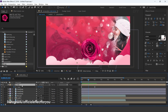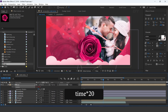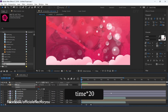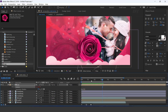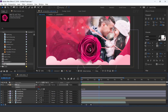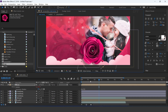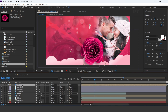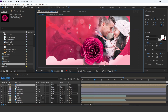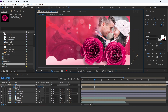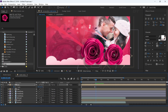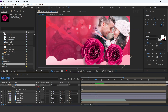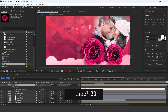Now add a time expression on rotation. Now duplicate the layer. Go to the second keyframe and decrease the size a little bit. Also change the time expression from time to minus 20.